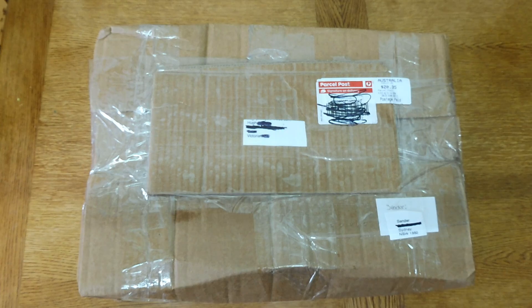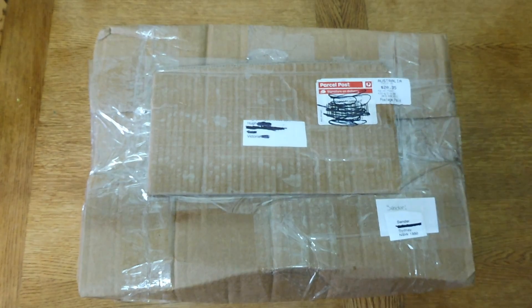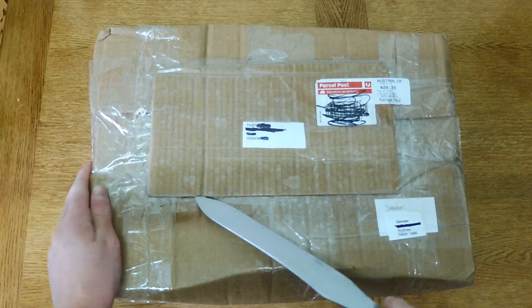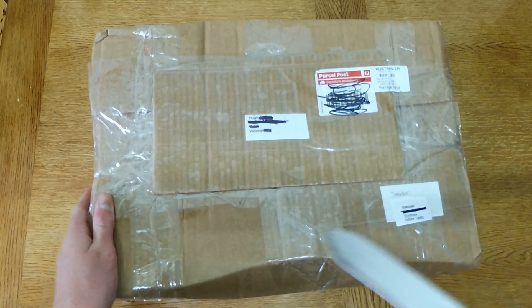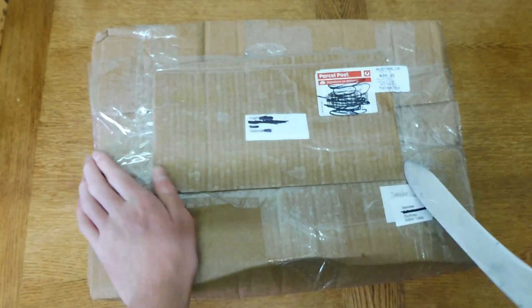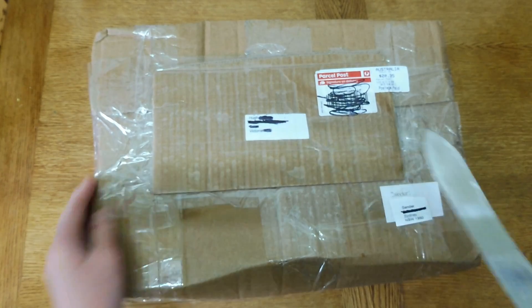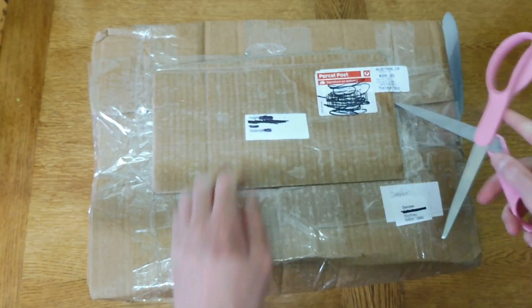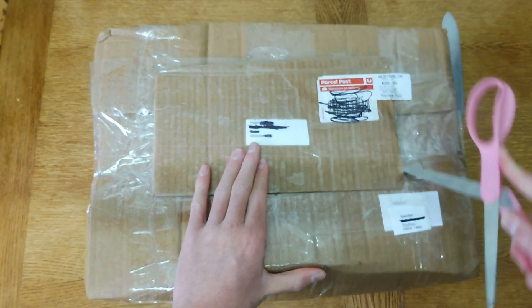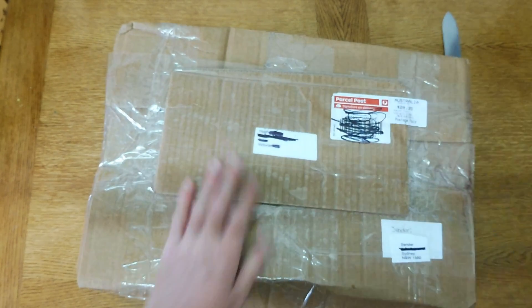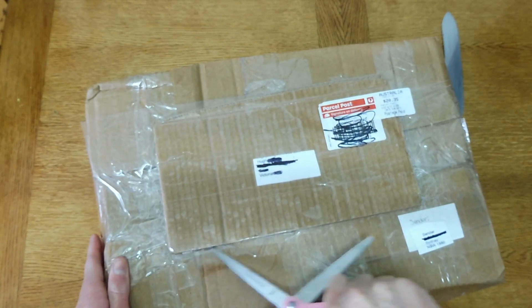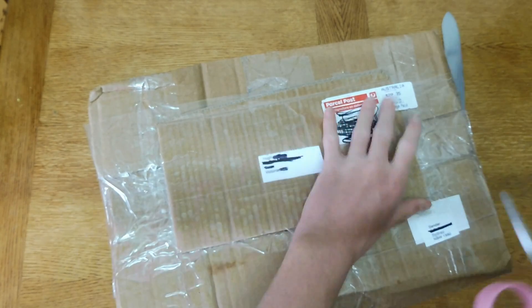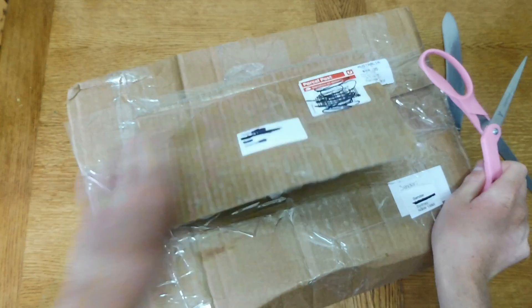So we're going to go ahead and take this out of the box. I'm not sure what this plate here is for. I'm going to rip it off anyways. There's a hole in the box.